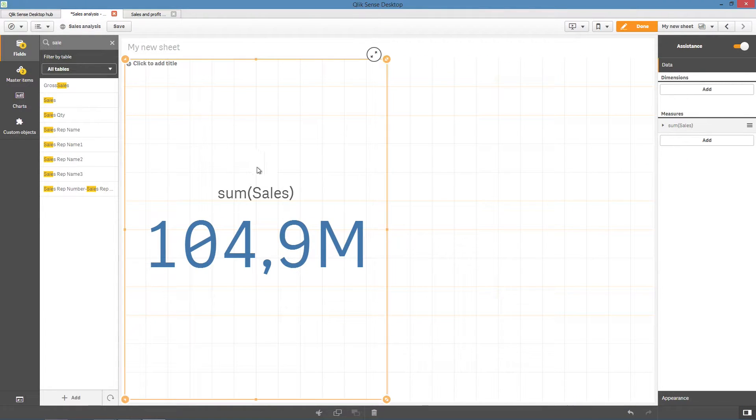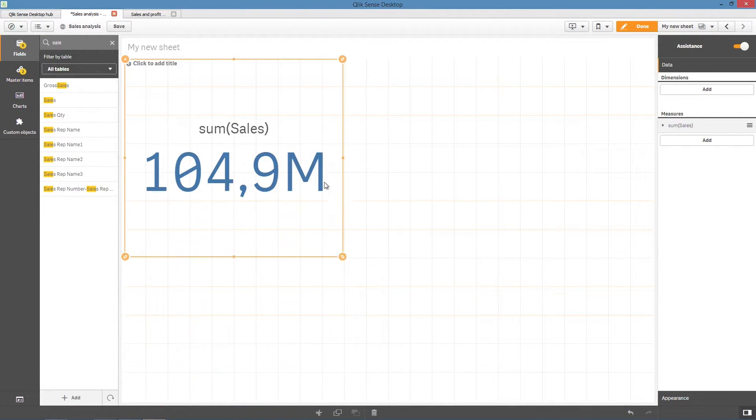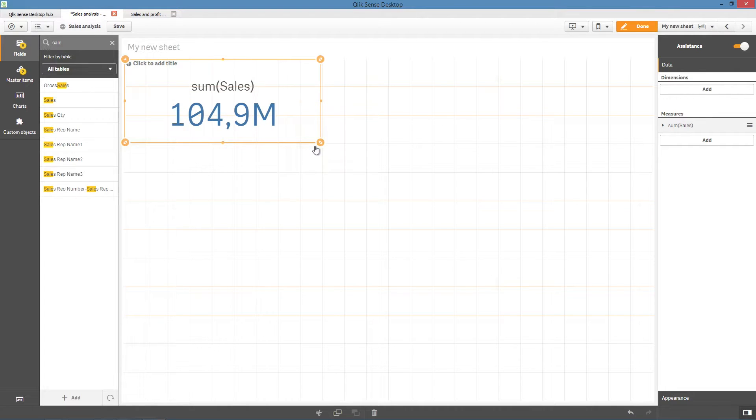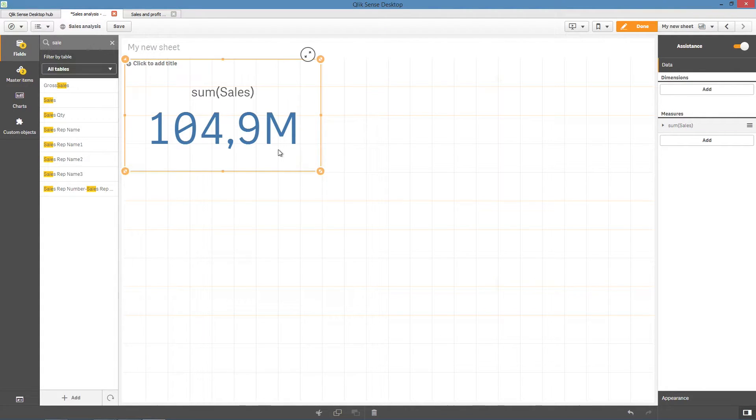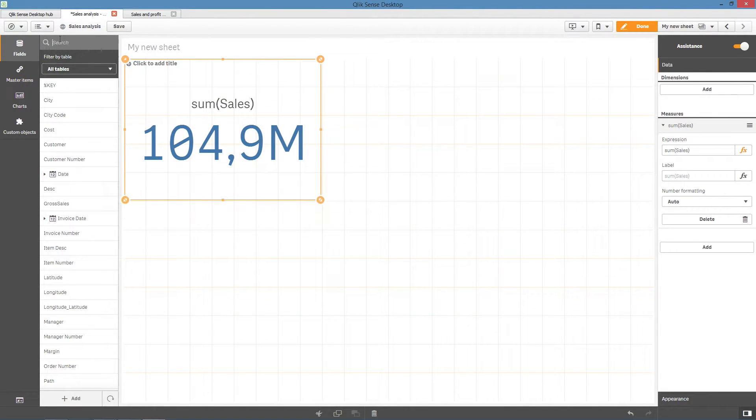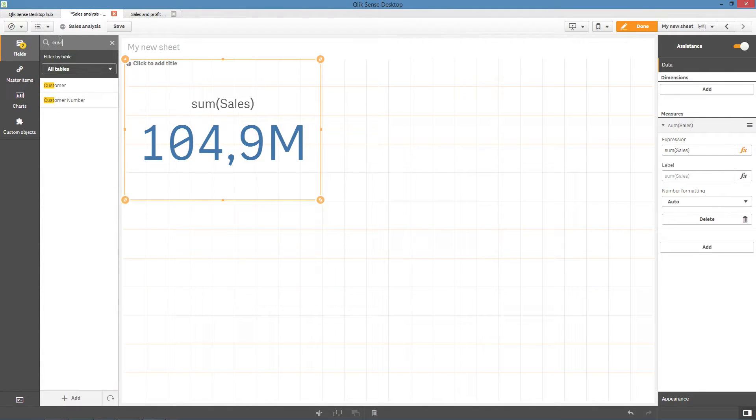For example, by adding the Sales field to your sheet, ClickSense will automatically show a KPI object containing the sum of sales, as this field is recommended as a measure.